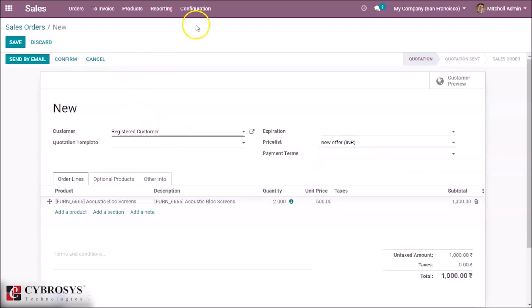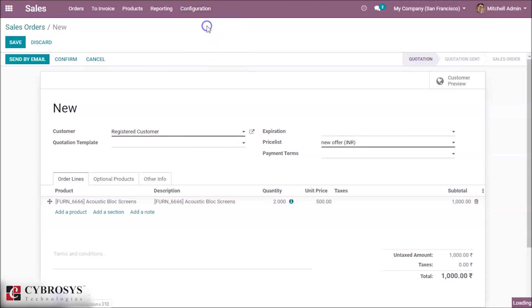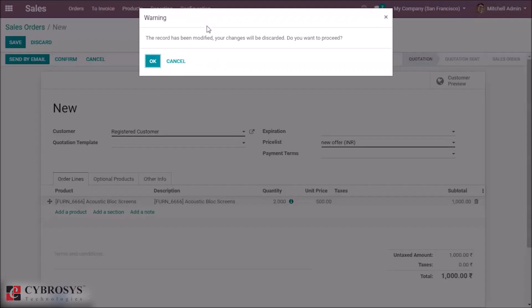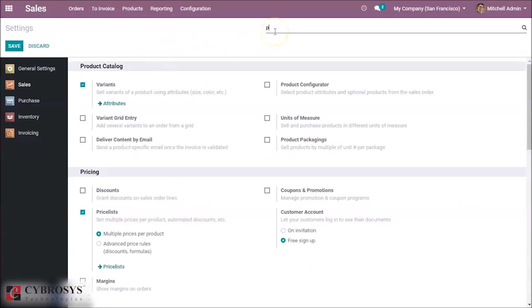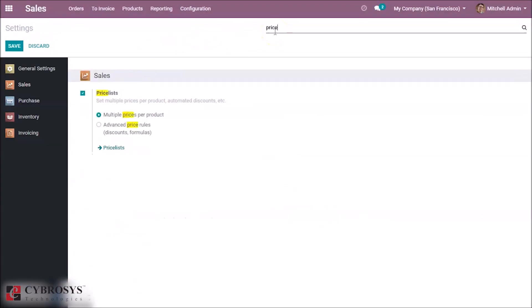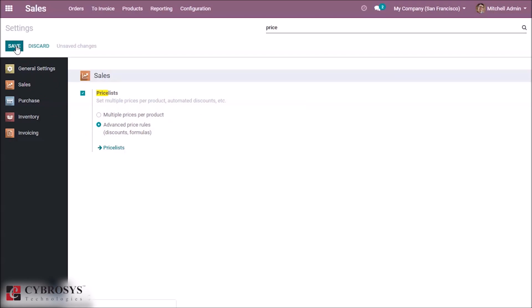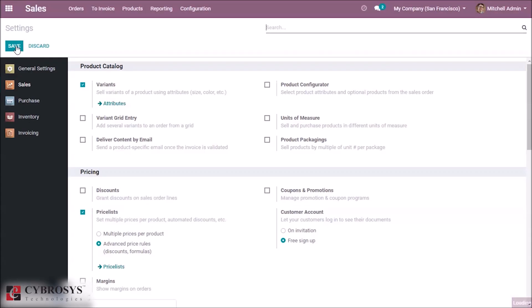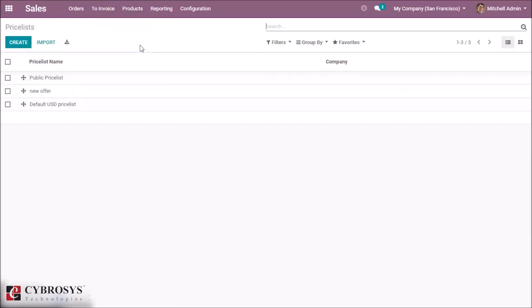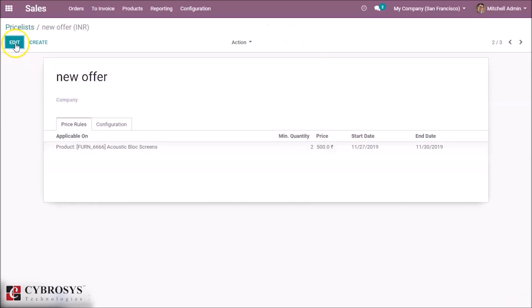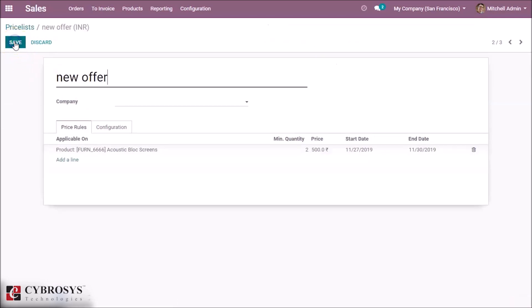And let's go to settings again. Select the price list as advanced price rules and discounts formulas. Again go to price list, select the price list as new offer and edit it.